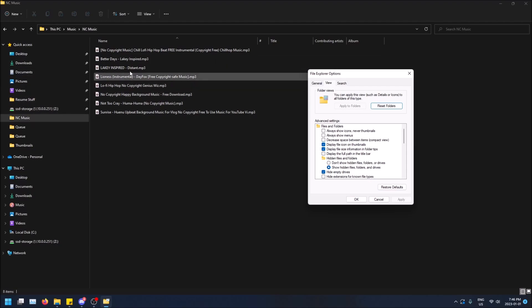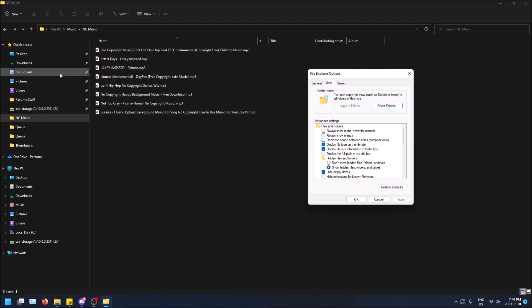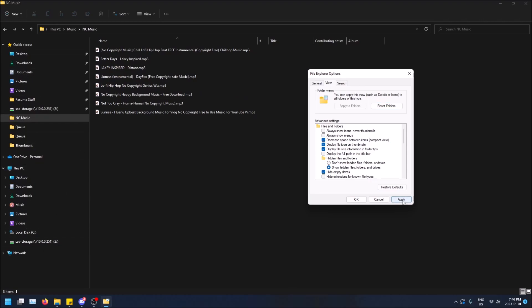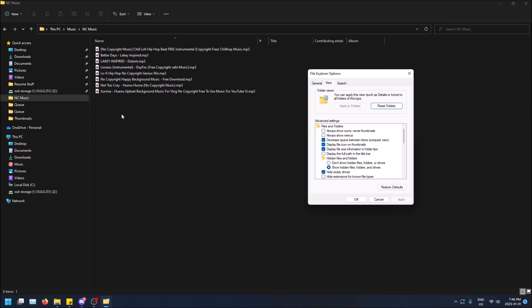This is what it looks like by default. There's some space in between each item, and on the left hand side here, there's some spacing. Basically, if I turn this on and apply it, it just removes all of that spacing.